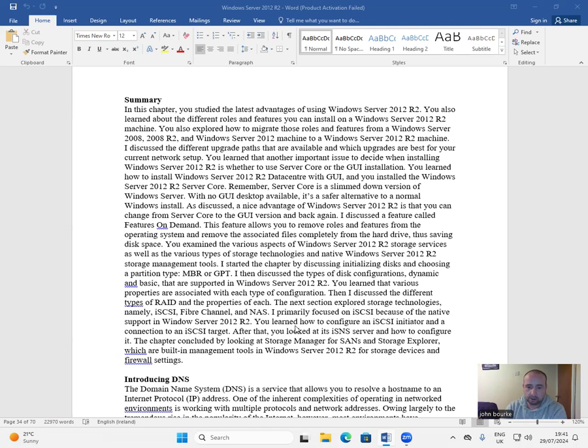You learned how to configure an iSCSI initiator and connection to an iSCSI target. After that, you looked at the iSNS server and how to configure it.